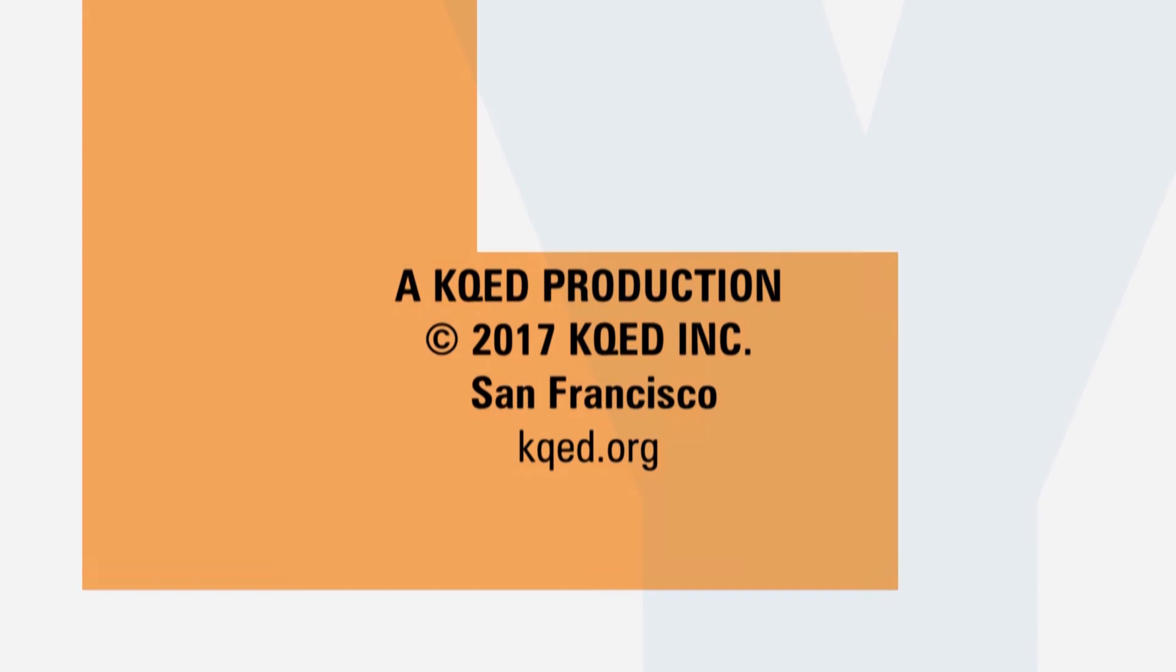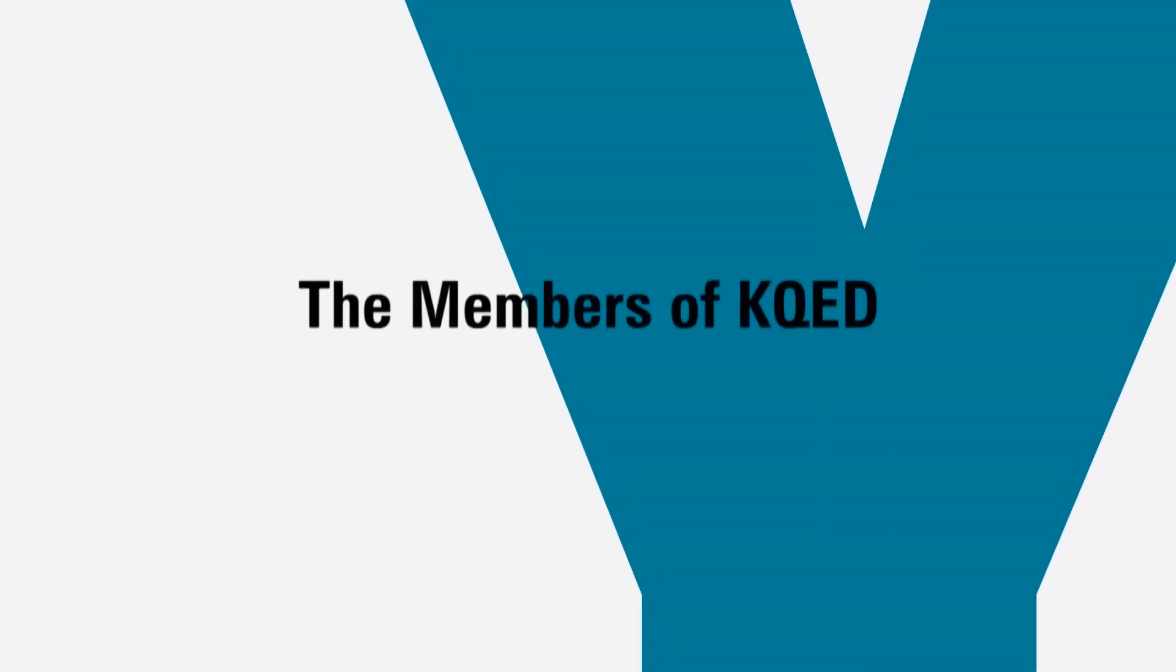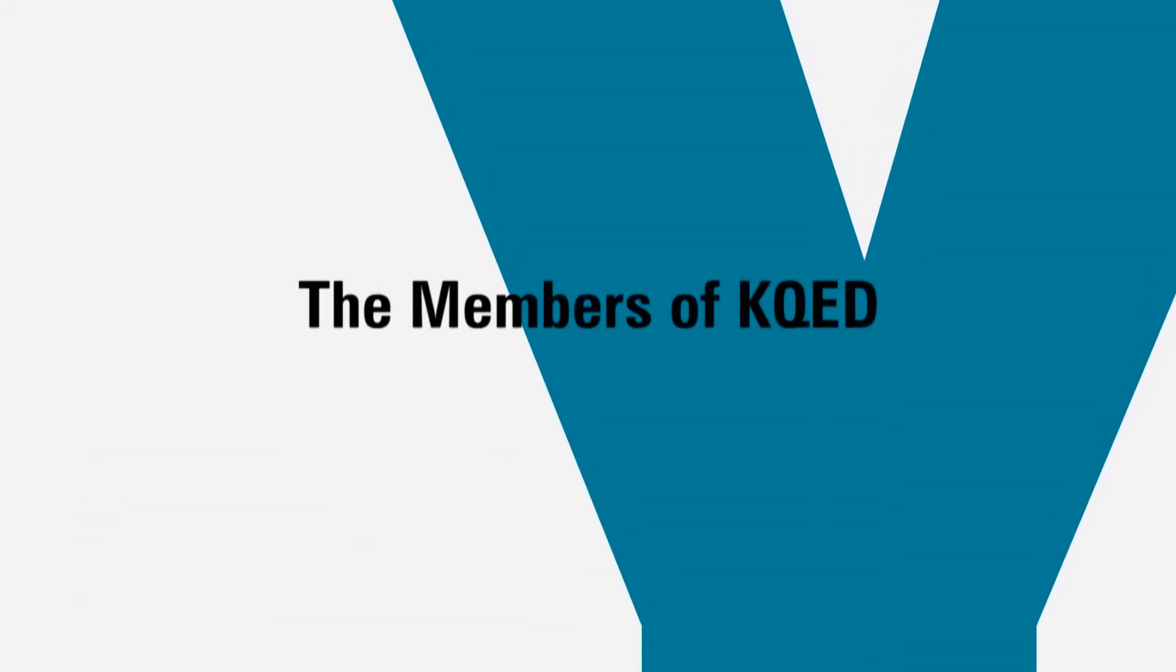Support for Truly California is provided by the members of KQED.